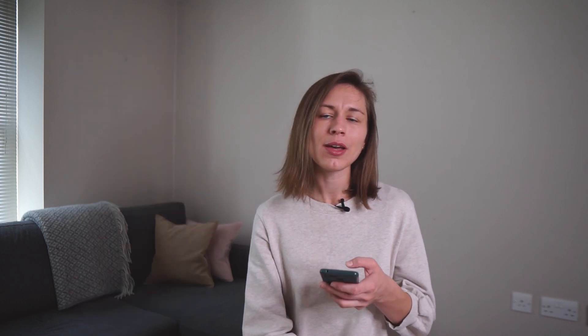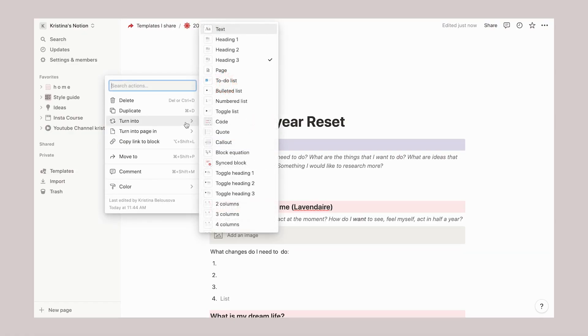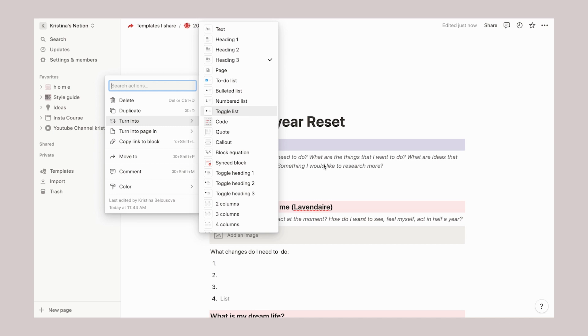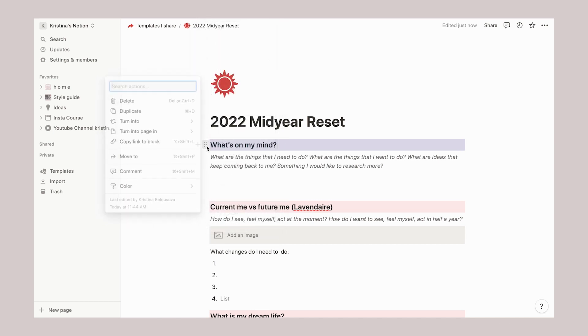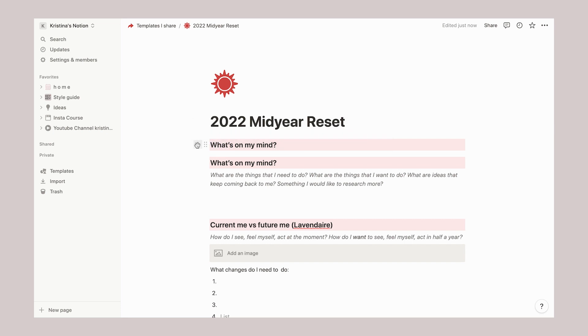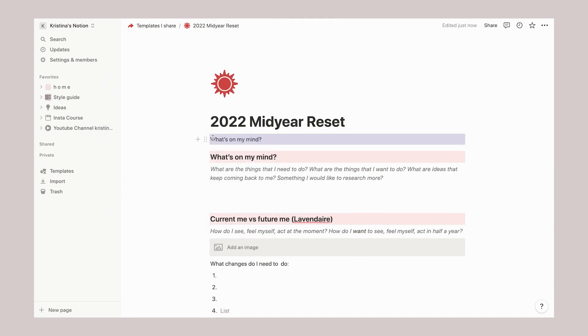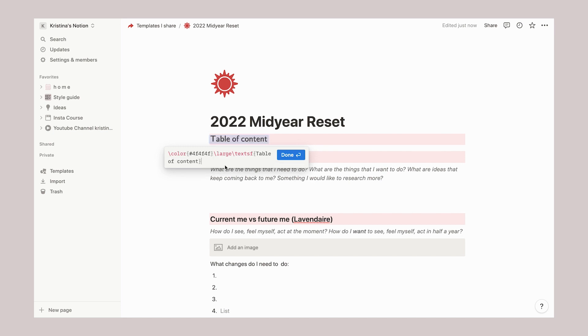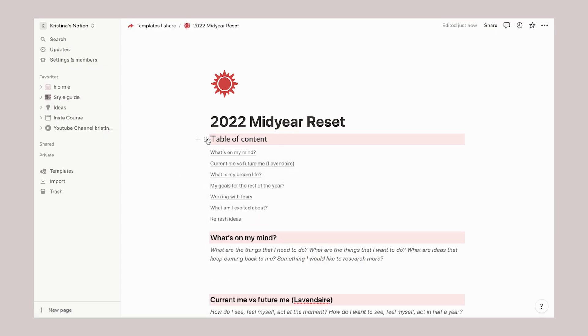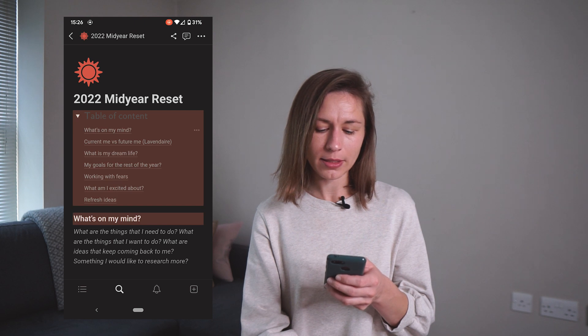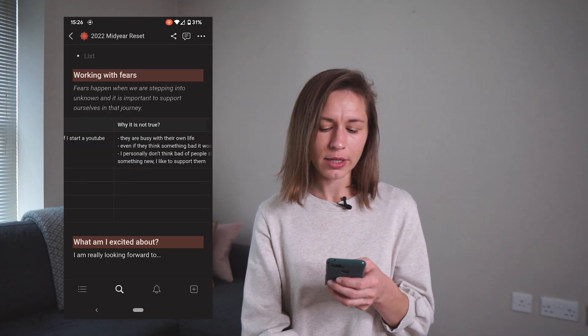The next tip is to create a navigation menu so you can navigate to an exact spot on your page within Notion. On desktop, all section titles are created as headings — heading 1, 2, or 3 — which is very important. At the top of the page you can create a table of contents. For the heading I use an equation, and then I use the content function. On mobile, I expand the toggle and can go directly to the section I'm most interested in.